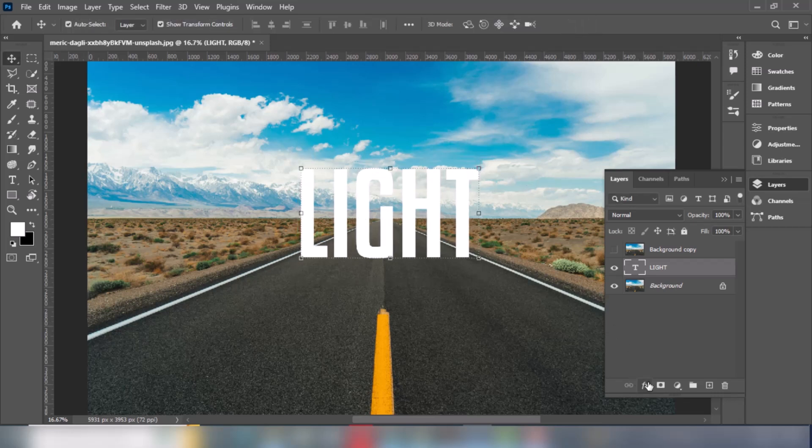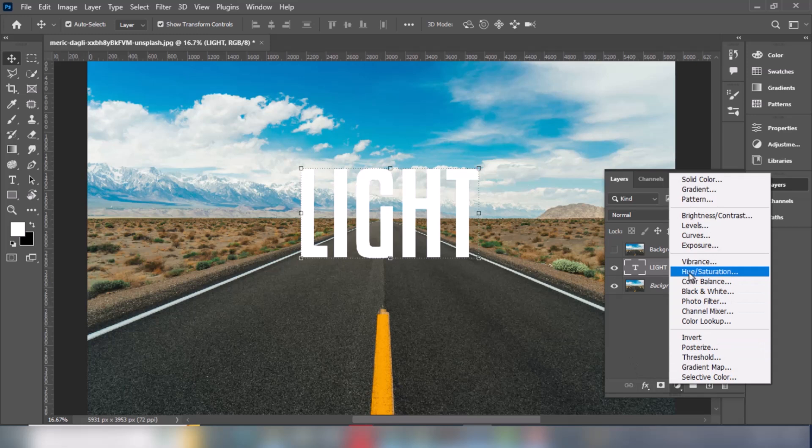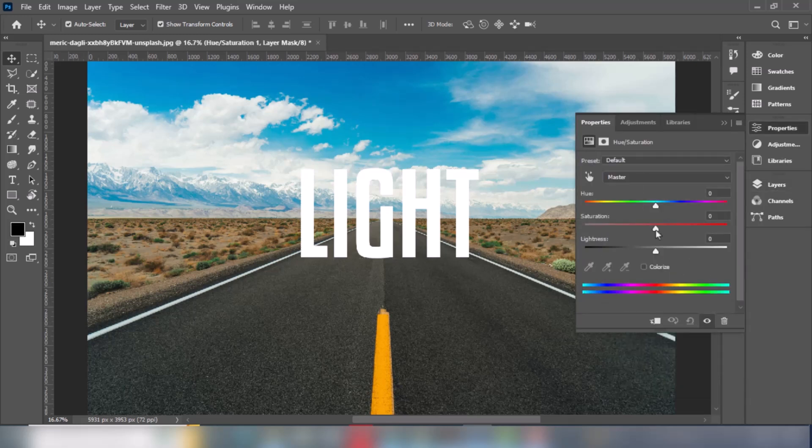To make the background darker, create a hue saturation adjustment layer. Follow the process.